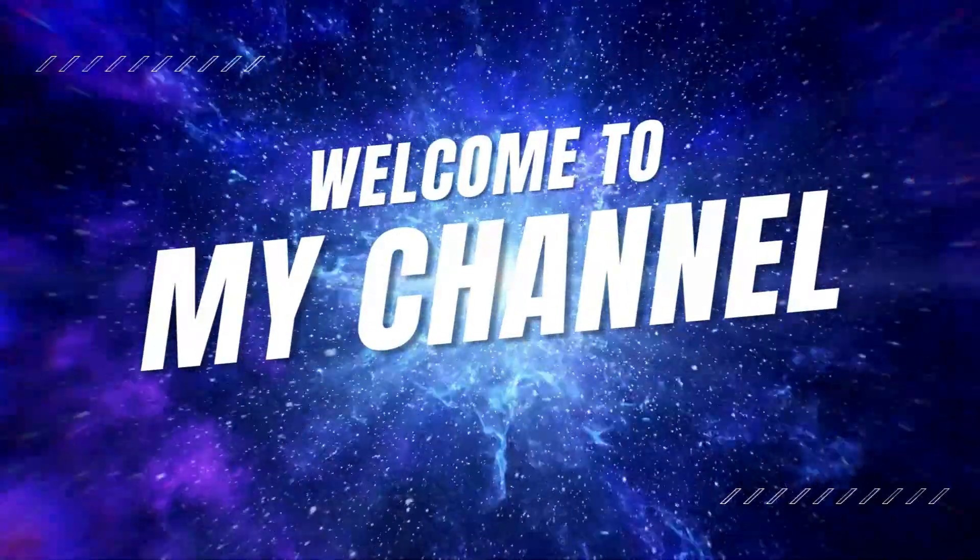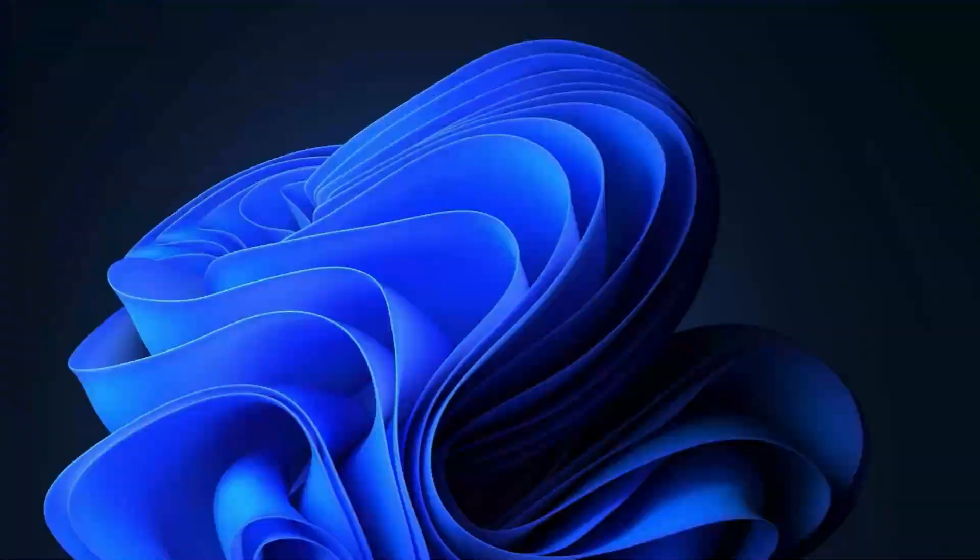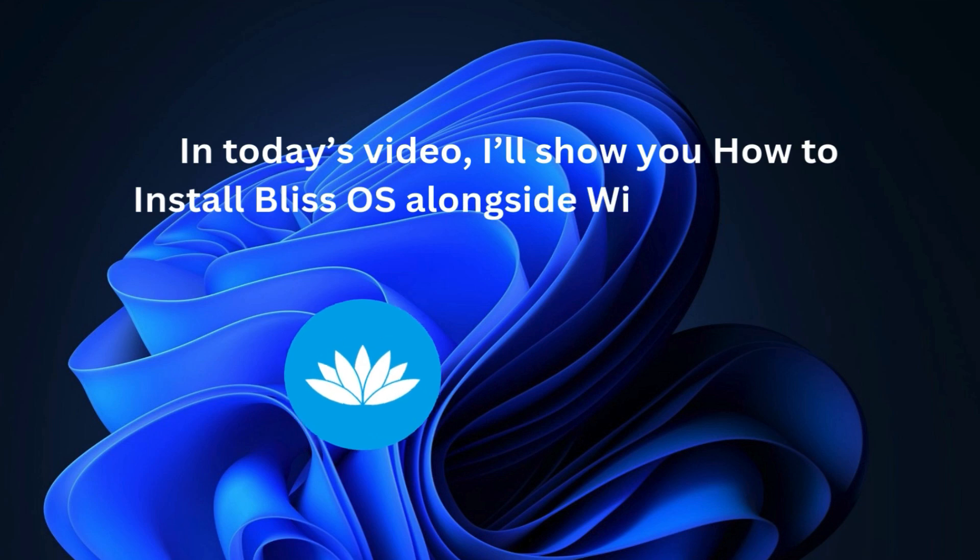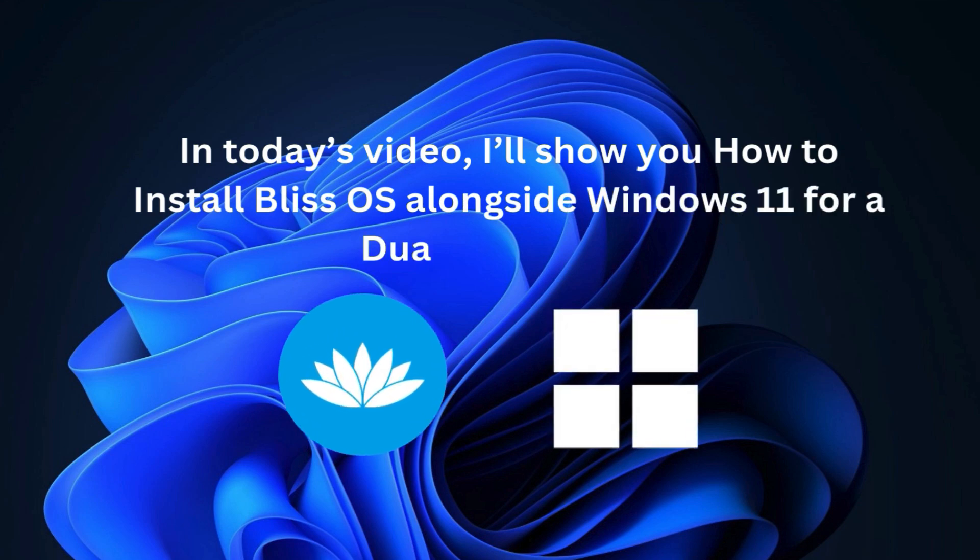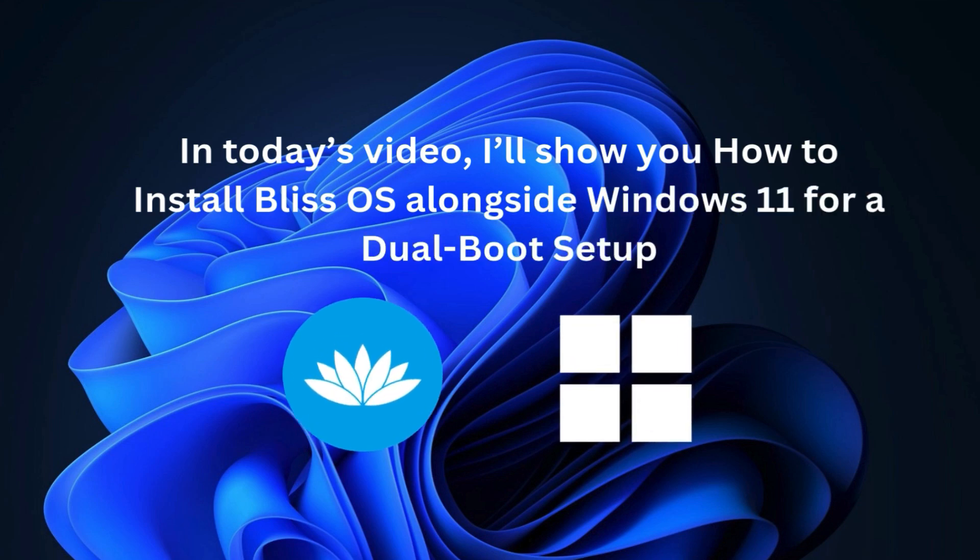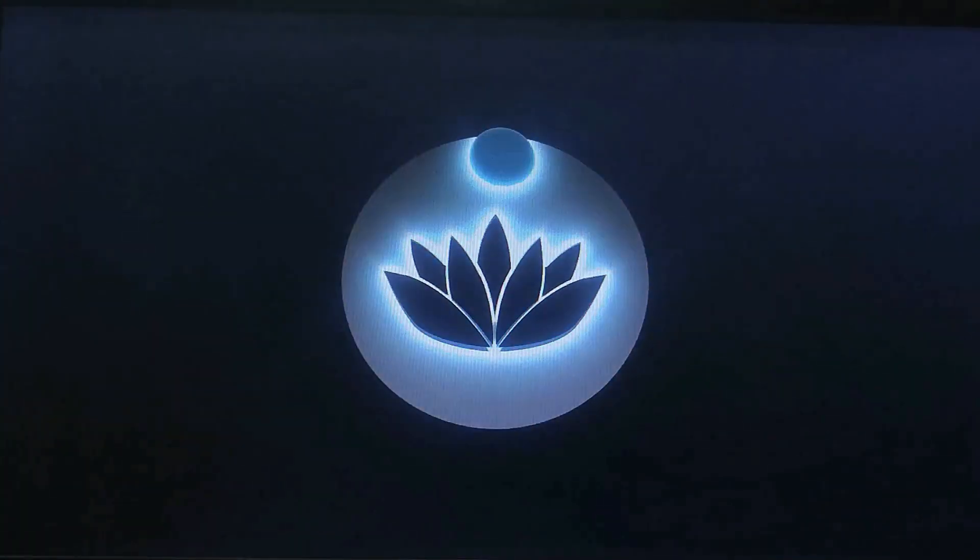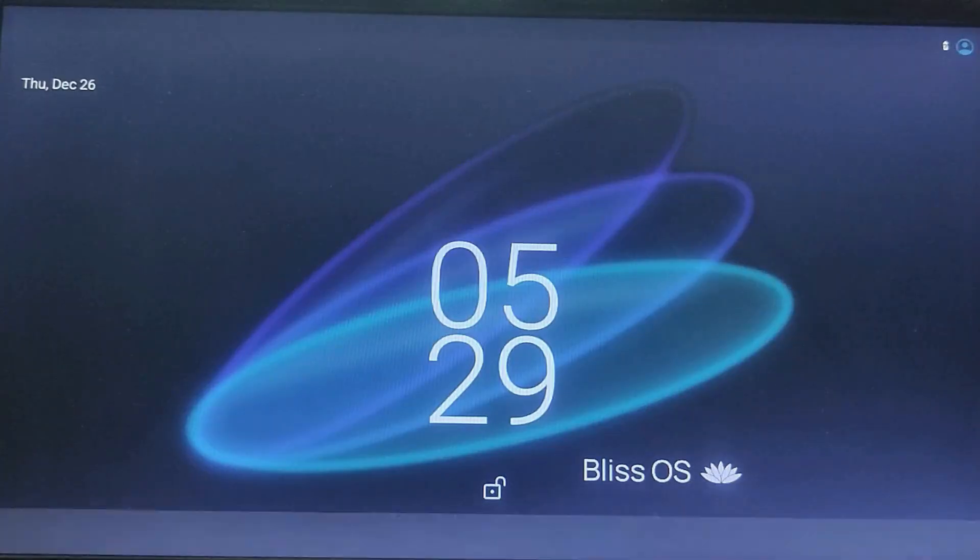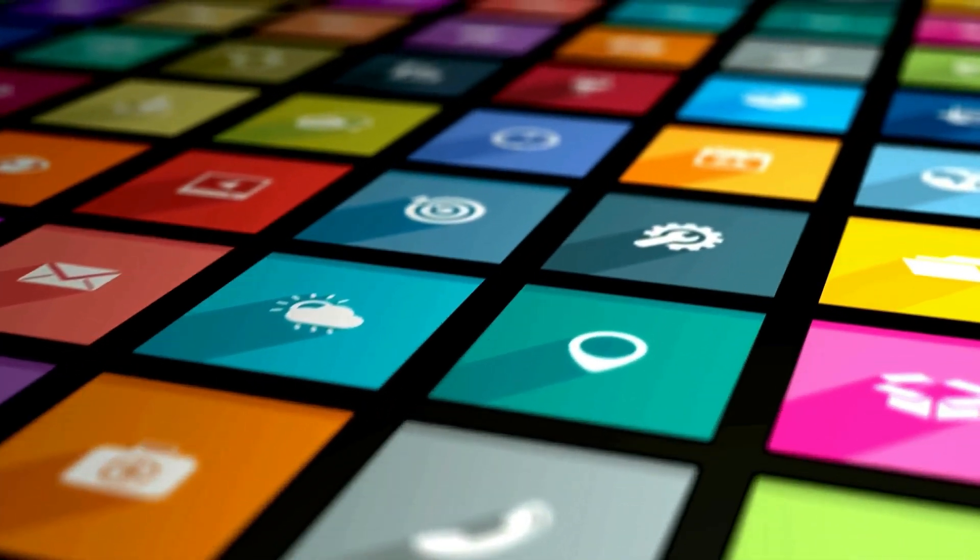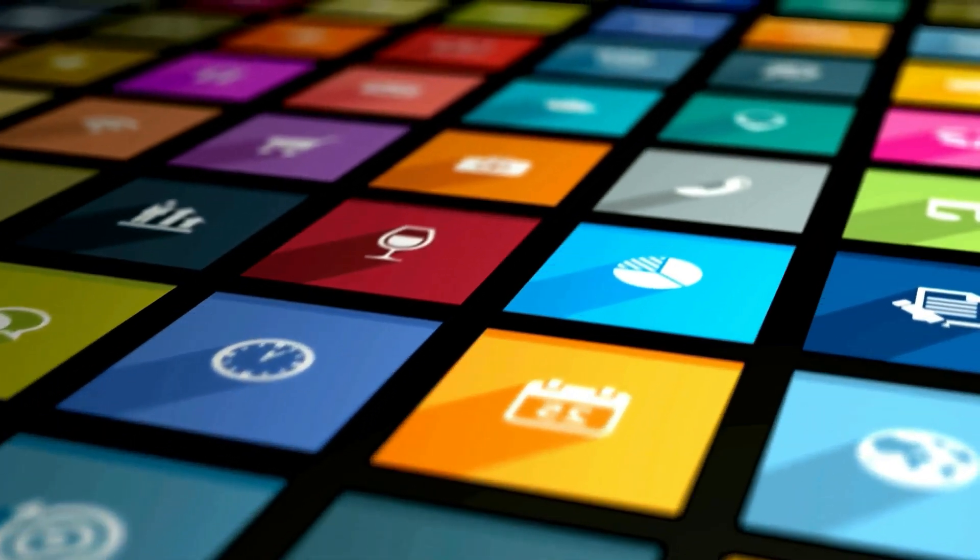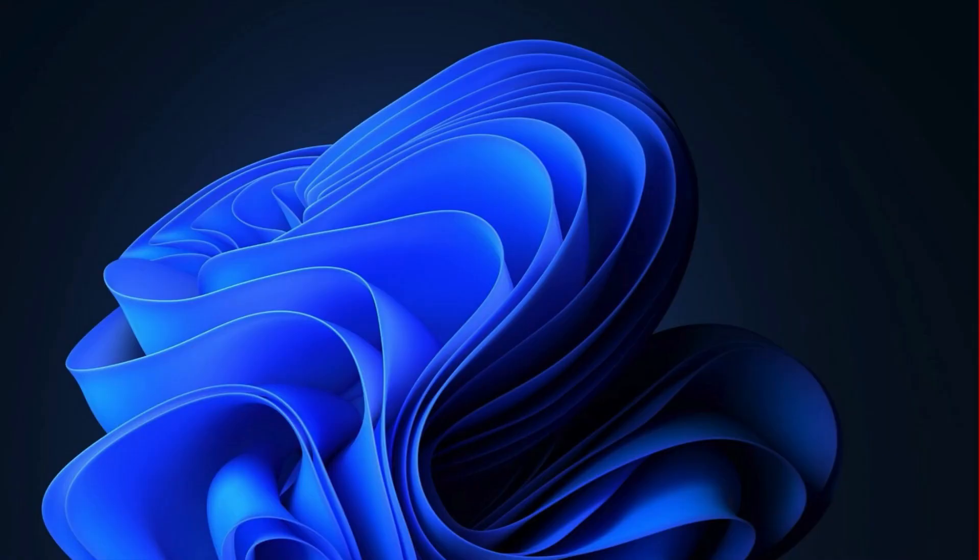Hi guys, welcome back. In today's video I will show you how to install Bliss OS alongside Windows 11 for a dual boot setup. Bliss OS lets you enjoy Android on your PC, and setting it up as a dual boot means you can use both Windows and Bliss OS on the same system. So let's get started.